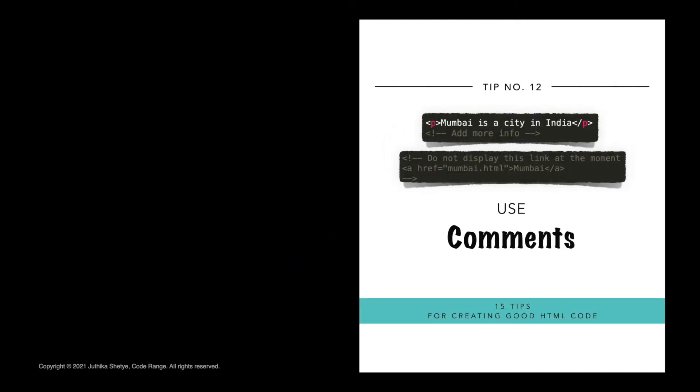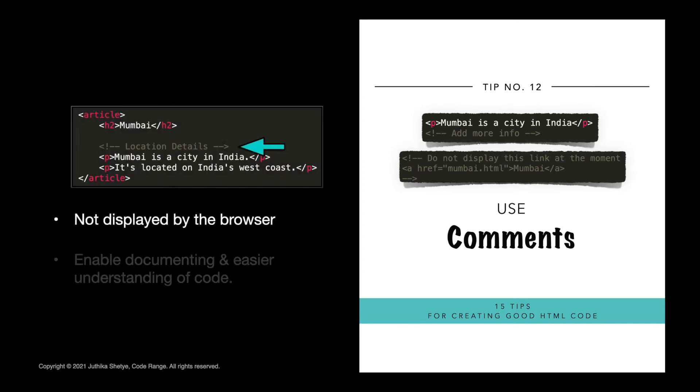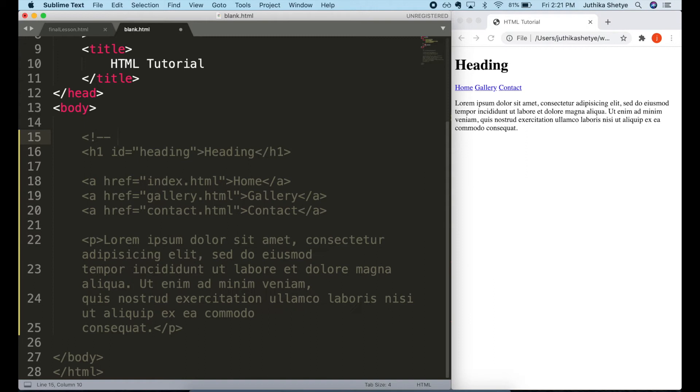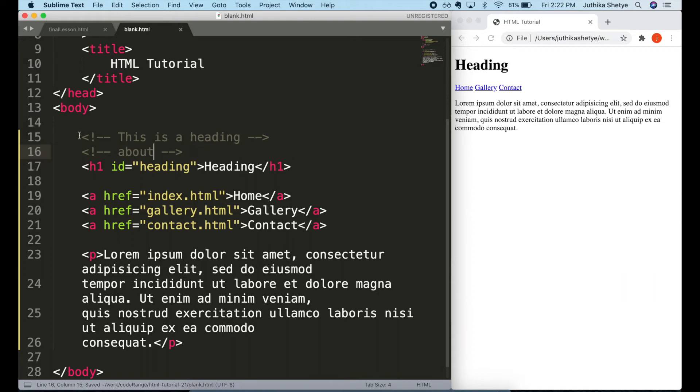Number 12, use comments to describe your code. HTML comments are not displayed by the browser, but they can help document your HTML source code. So someone else or even you reading your own code later will be able to understand what a particular part of code does. You can add them to your HTML document by using the following syntax. Opening angle bracket, exclamation point, two dashes, then whatever you want to write, and then two dashes, and closing angle bracket. You can also use a shortcut. In sublime, just press command and forward slash and then write the content inside. So do check out the shortcuts for your editor.